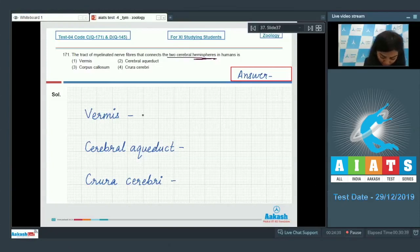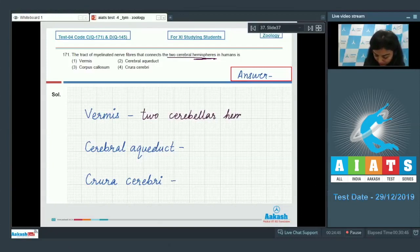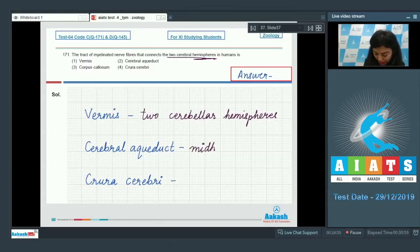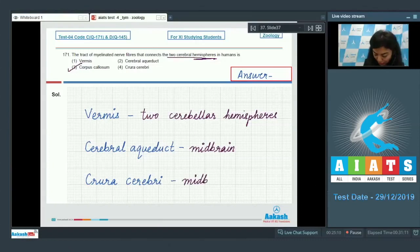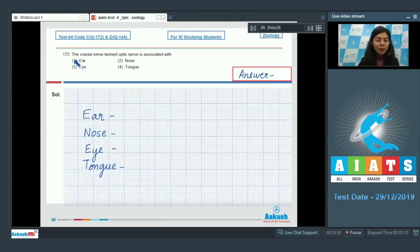Option one — vermis: vermis connects the cerebellar hemispheres, so that is incorrect. Option two — cerebral aqueduct: the cerebral aqueduct is present in the midbrain. Option three — corpus callosum: that's the right answer; this is the tract of nerve fibers which connects the two cerebral hemispheres. Option four — crura cerebrae: this structure is also present in the midbrain. So the correct answer is option three, corpus callosum.